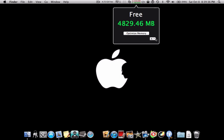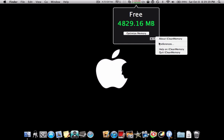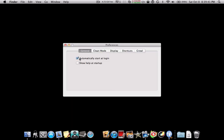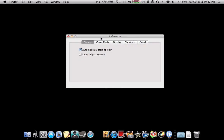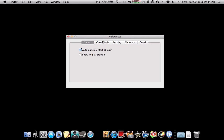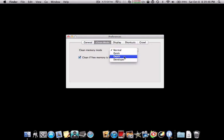And this version is very advanced, and there are a lot of options. As you can see here, you can do automatically start at login. There's different clean modes. There's normal, quick, depth, and developer.